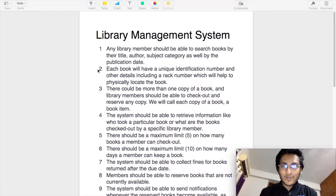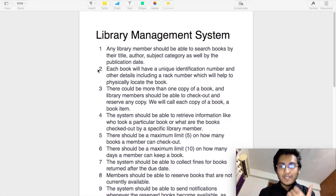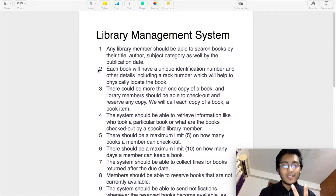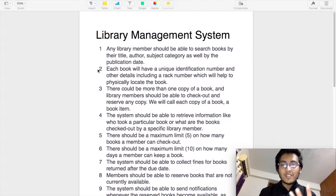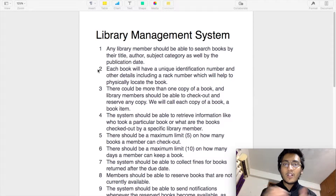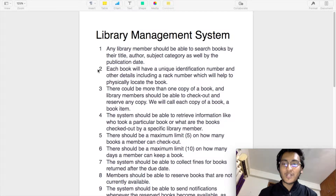In this video, we will be completely focused on finding out first the requirements of the system. Then we will be defining the actors based on those requirements. Then we will be writing the use cases for all those actors. Once we have done these, we will start with our use case diagram. In the next video, we will use this use case diagram as the base to actually build the entire code for the library management system. So stay tuned and watch both videos to get the complete context.